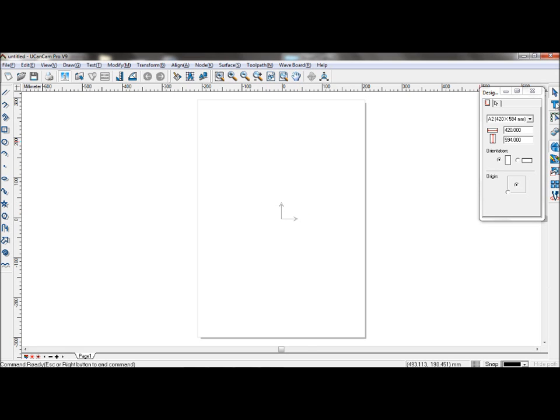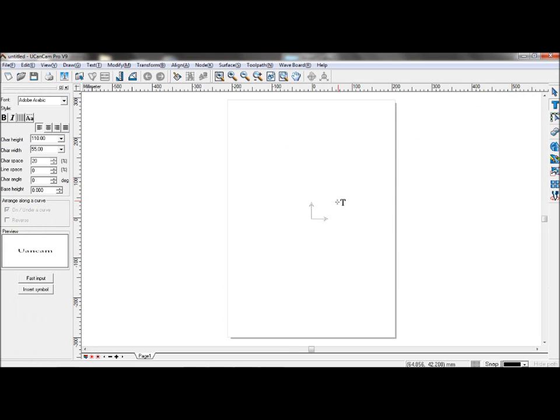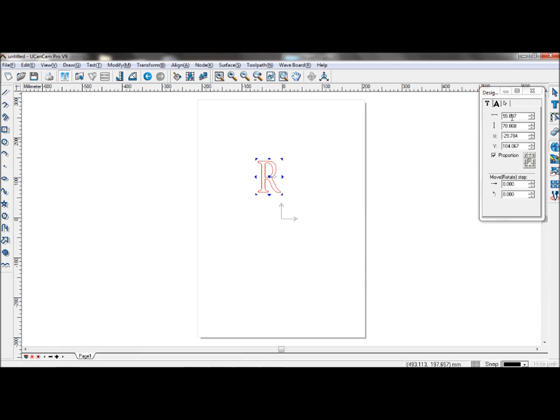For example, we're going to take the letter R and rescale it here in the design central.